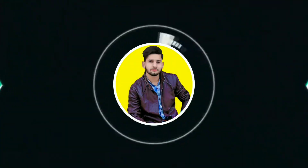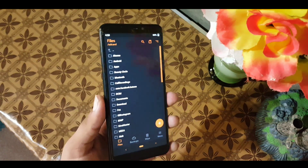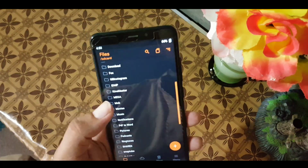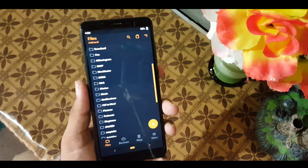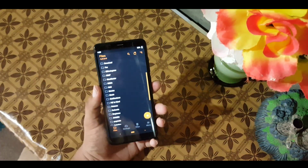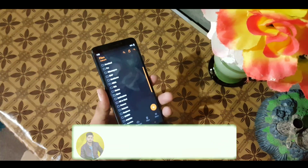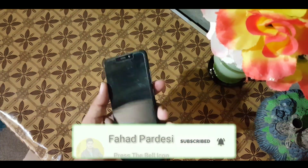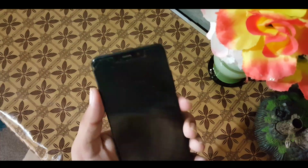First of all, you need to download the ROM port from the link in the description. All the fixes, information, and instructions are in the same link, so go and check the link.